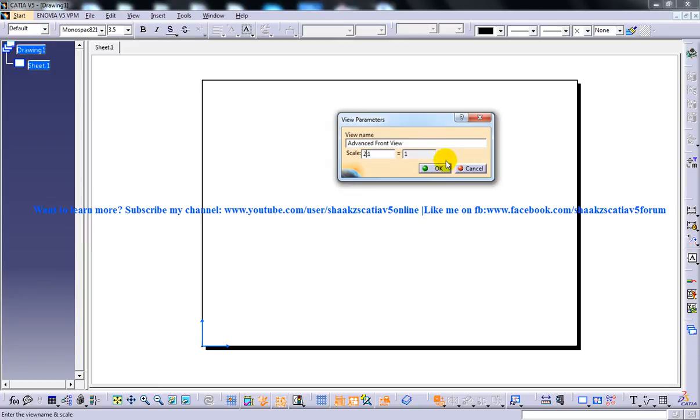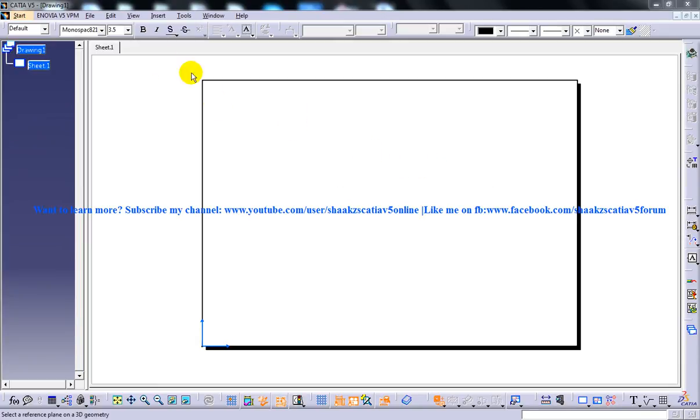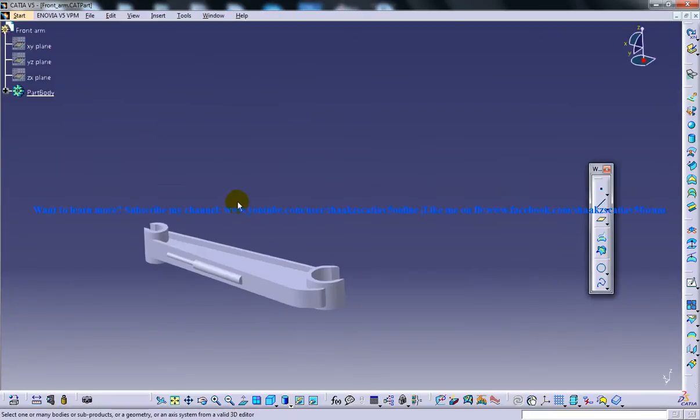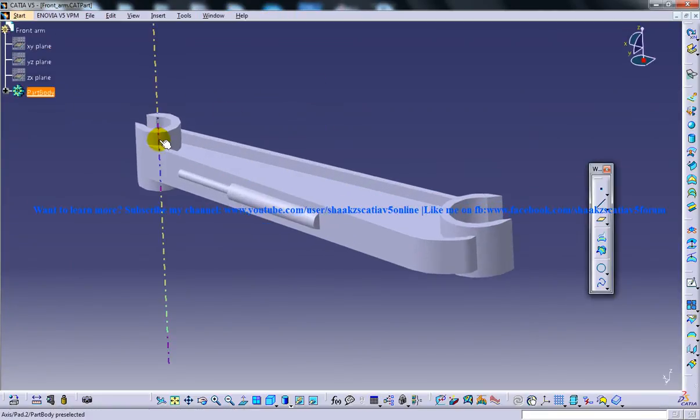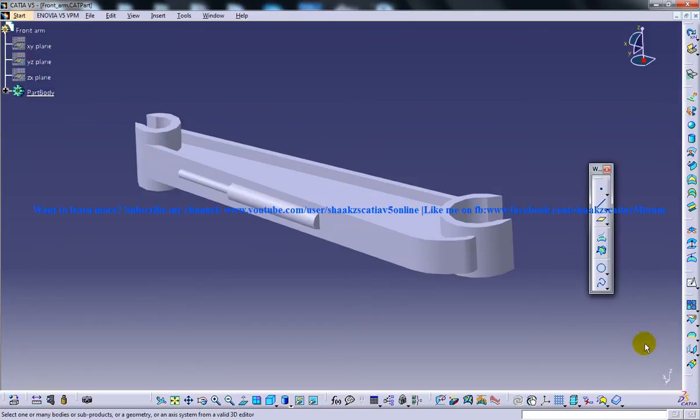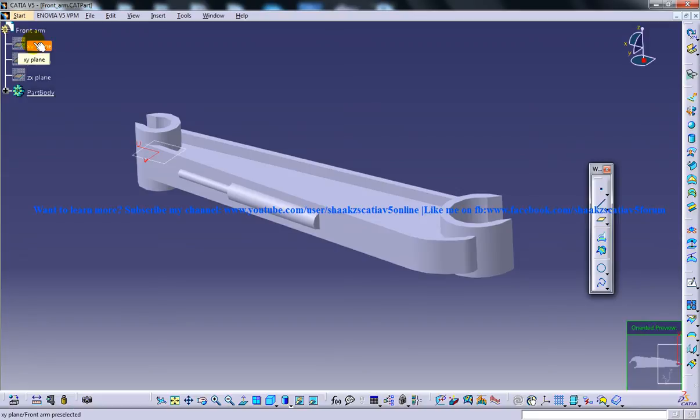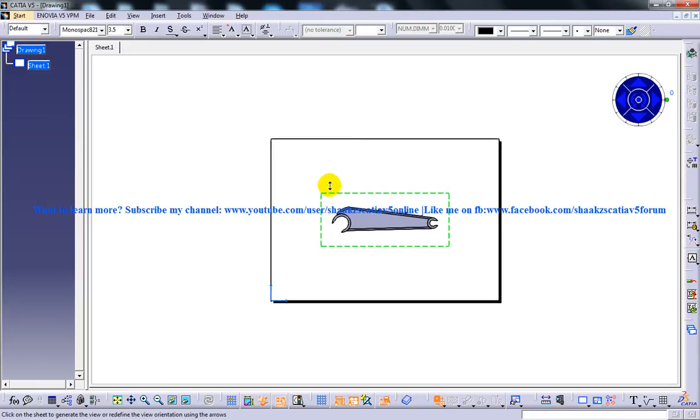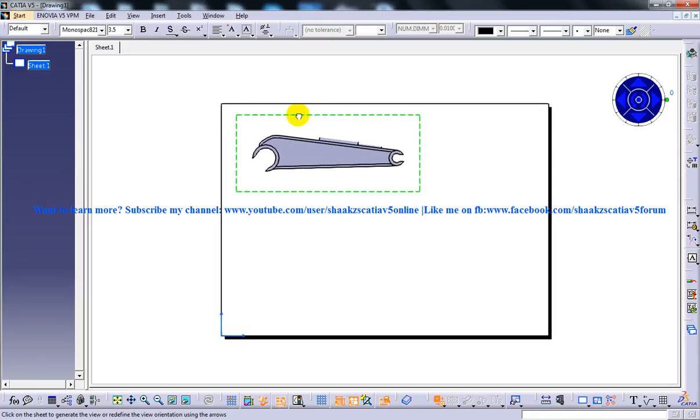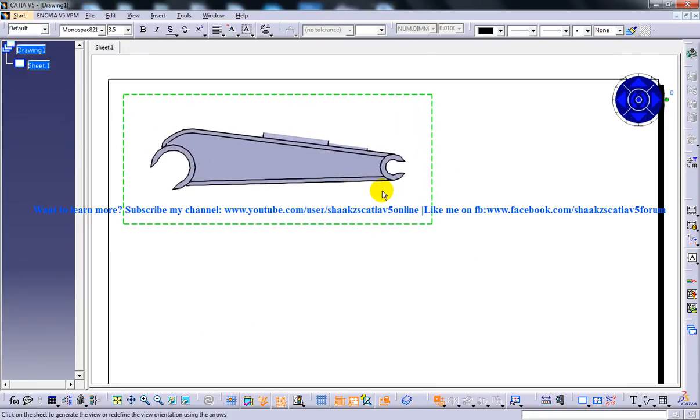And now I need to switch back to the Part Work Bench and then you need to specify one of the Planes. So you have this Oriented Front View being shown over here. So I am going to select this as my Front View and you have your drafting of this particular part being created, the Front View.